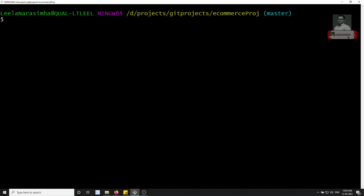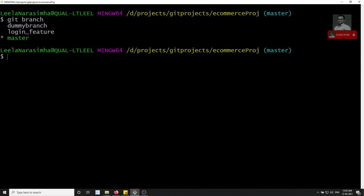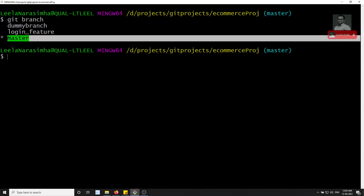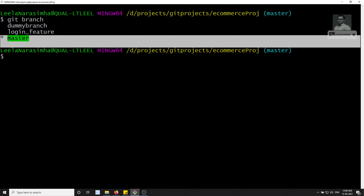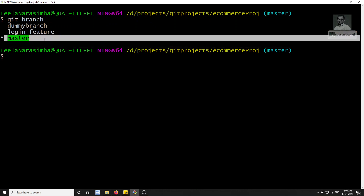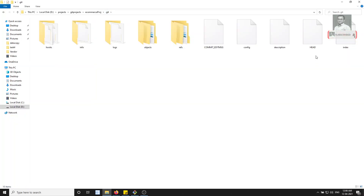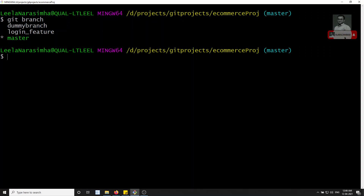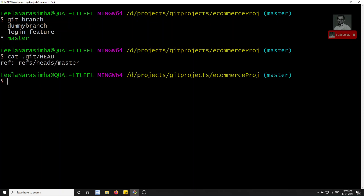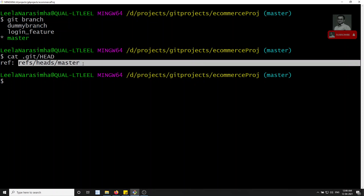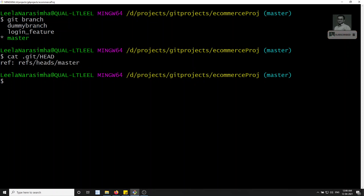If I clear the terminal and type `git branch`, the master branch is highlighted in green — showing it's the current branch. How does git know which branch we're in? This is because of the HEAD file. In the `.git` folder there is a `HEAD` file. If you run `cat .git/HEAD`, you'll see it references `refs/heads/master`, pointing to the current branch.